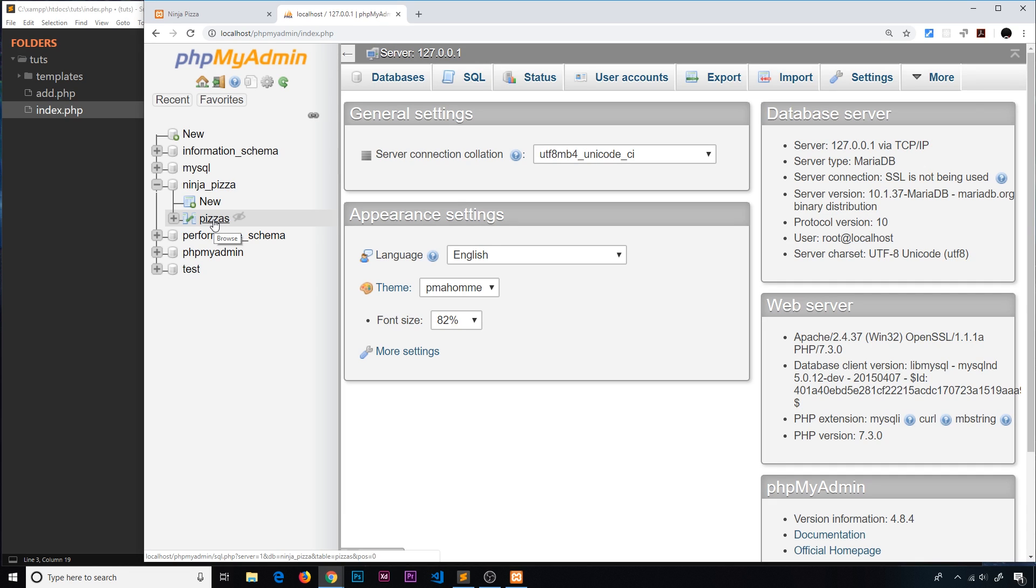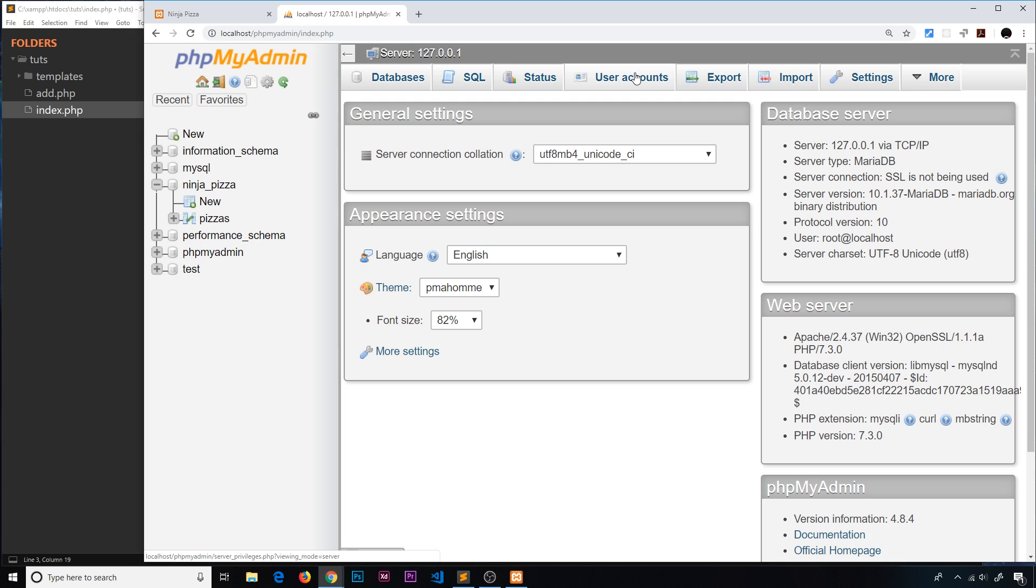To do that we need to connect with a username and password. We can use the default root username and set the password in the user account section, but if you do this you'll need to update the config.inc file in the phpMyAdmin directory. Or we could just create a new user for this database and connect using that.